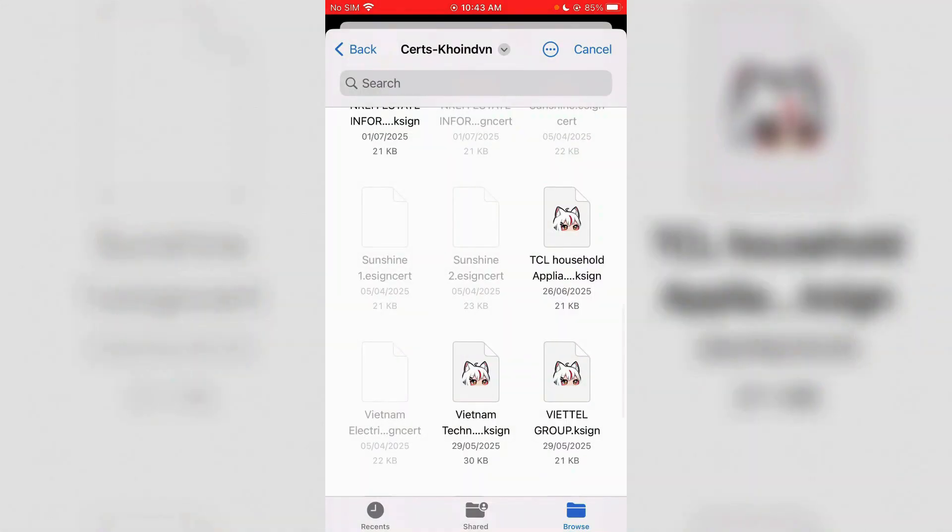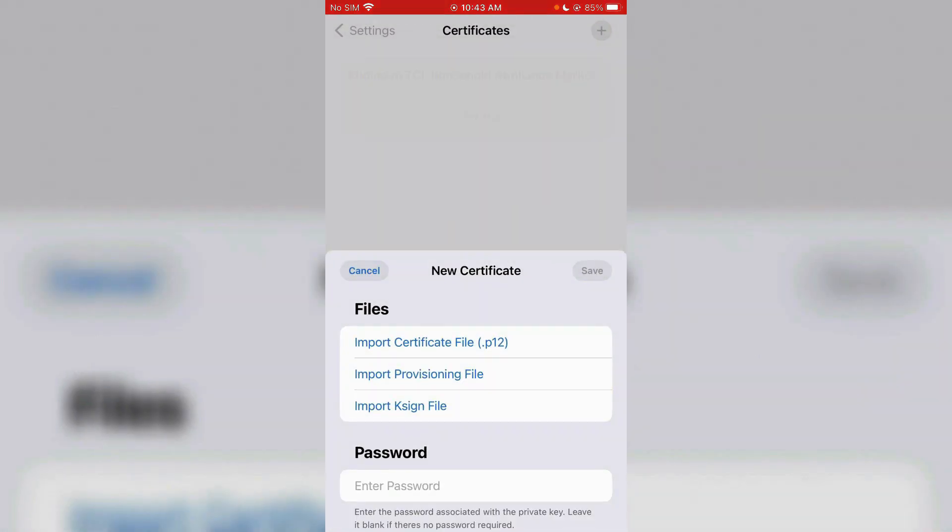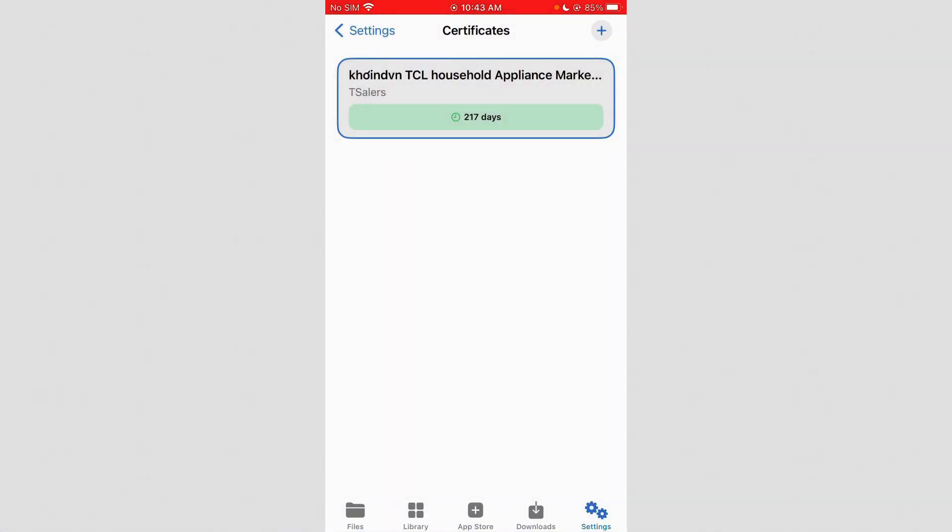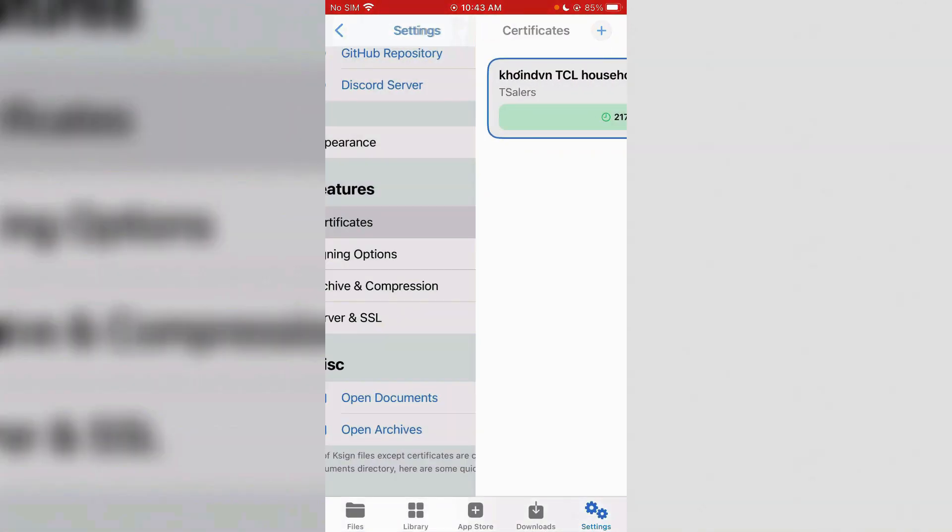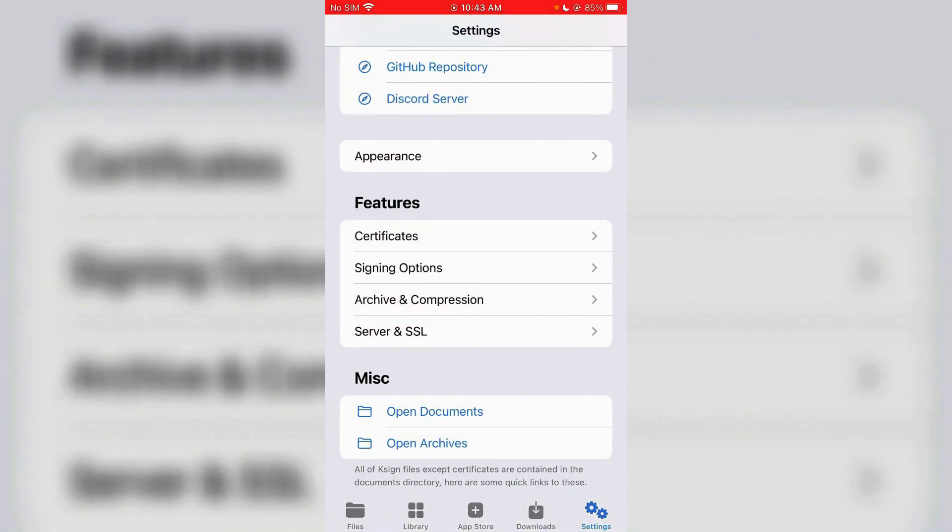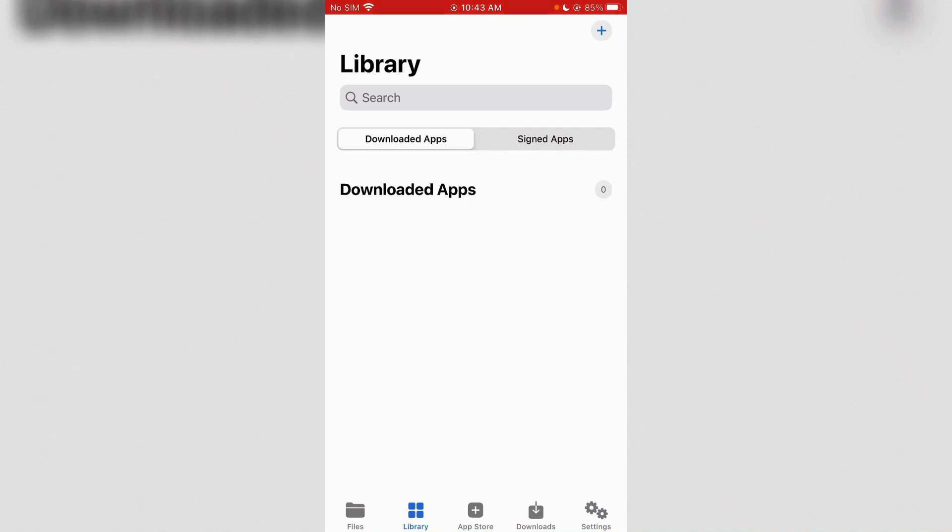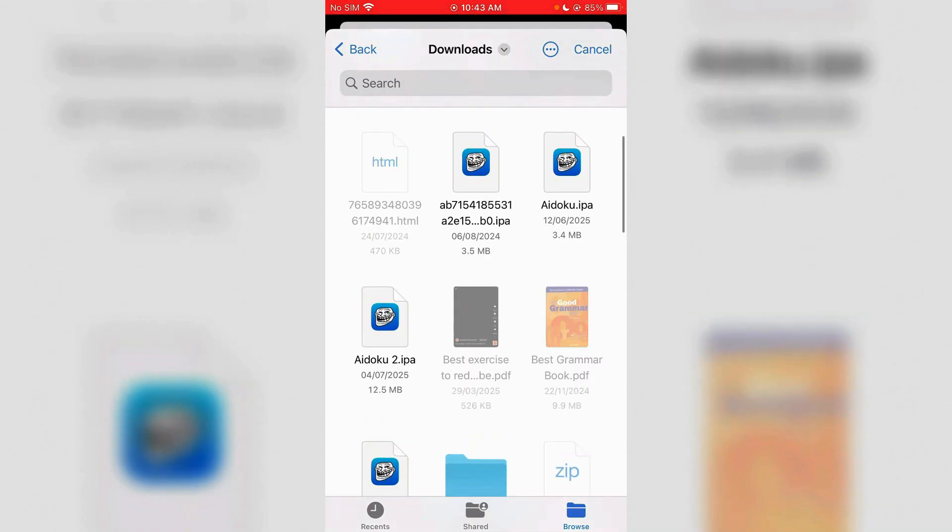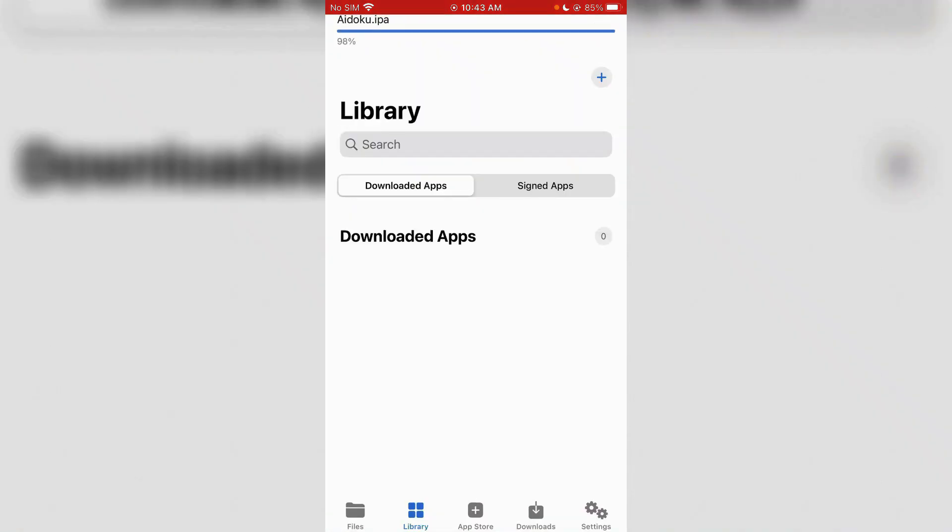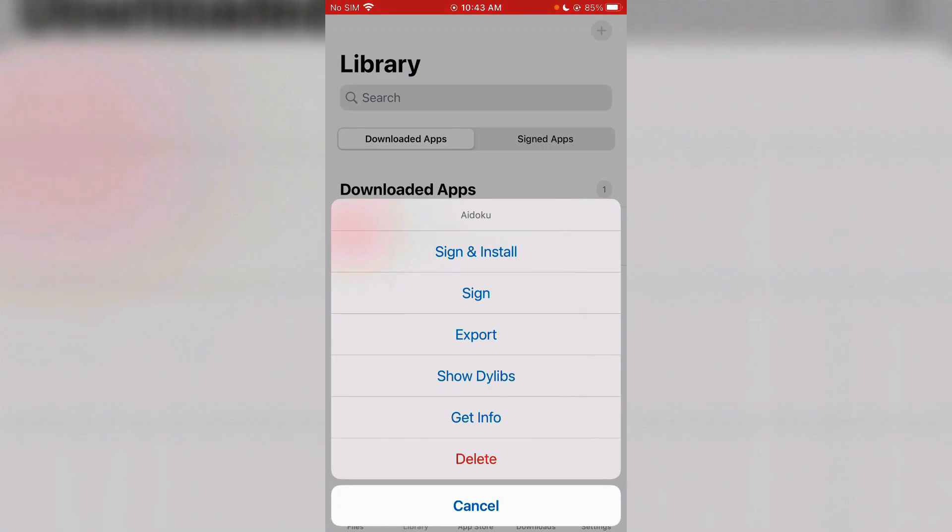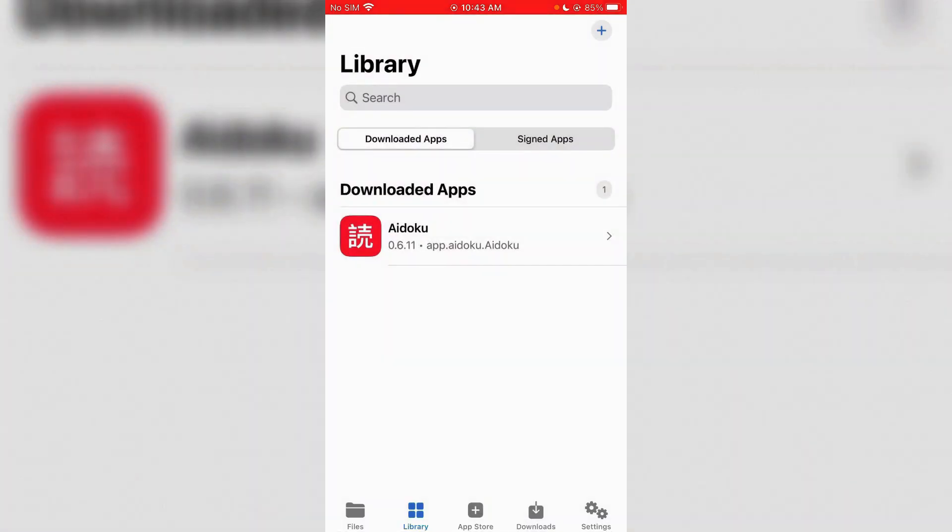Go inside the searchcoinvn folder, this one here. So import this and it's done. If you go back now you can import any IPA files. Go to Library, tap on plus and import the files. Support this one here and tap on it and then tap on sign.